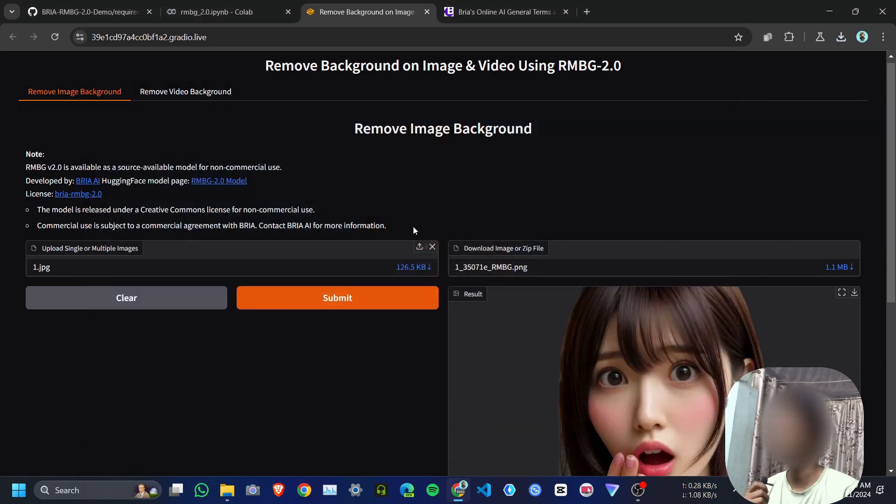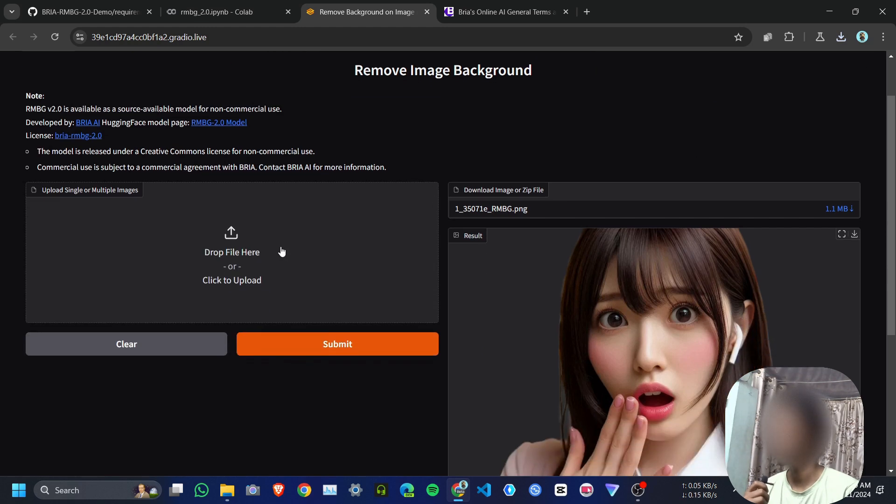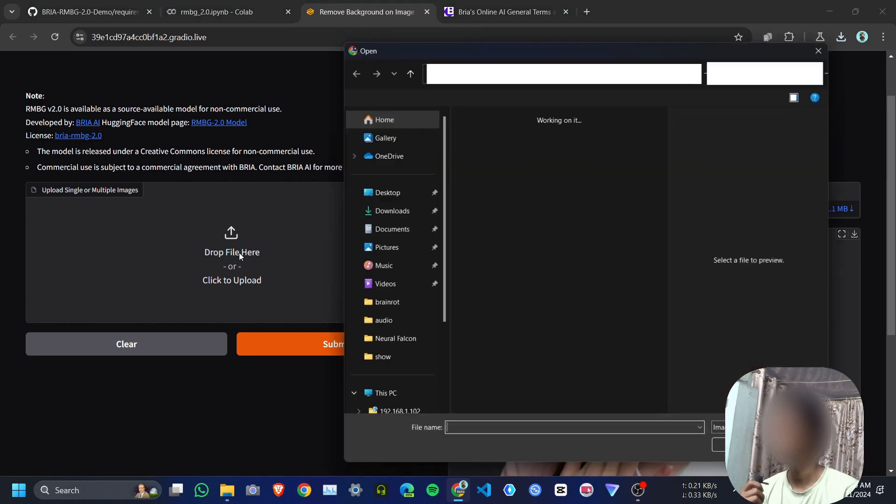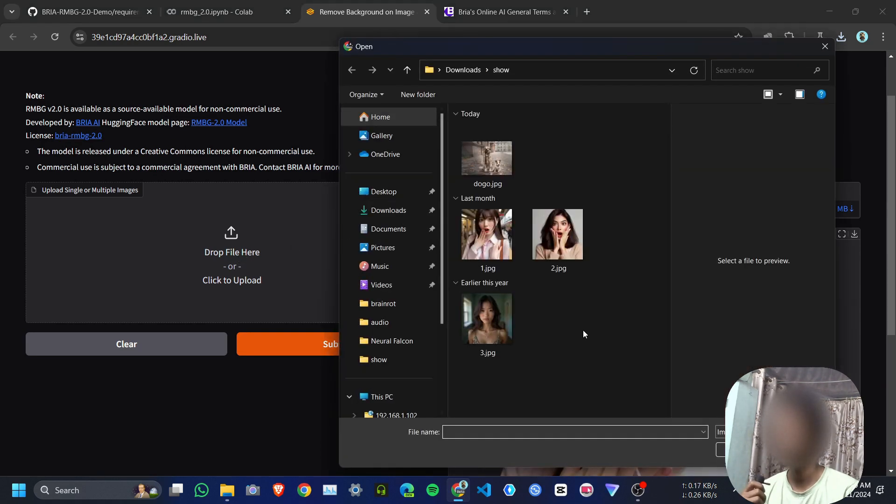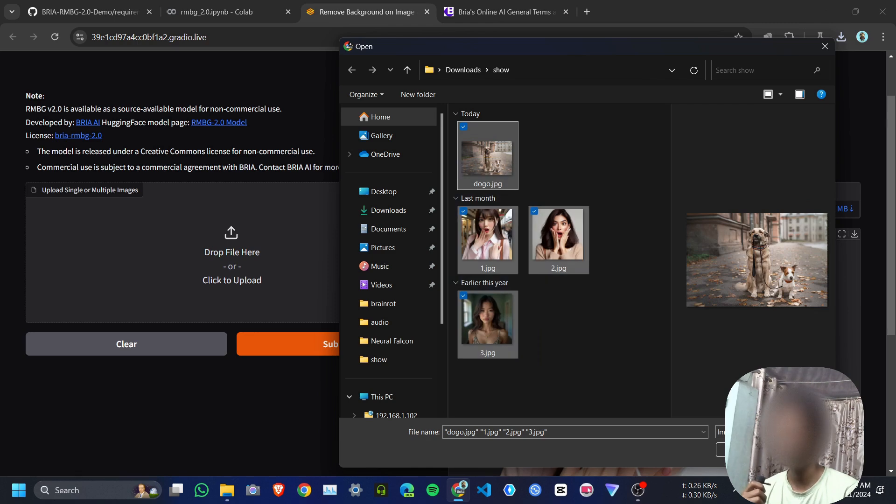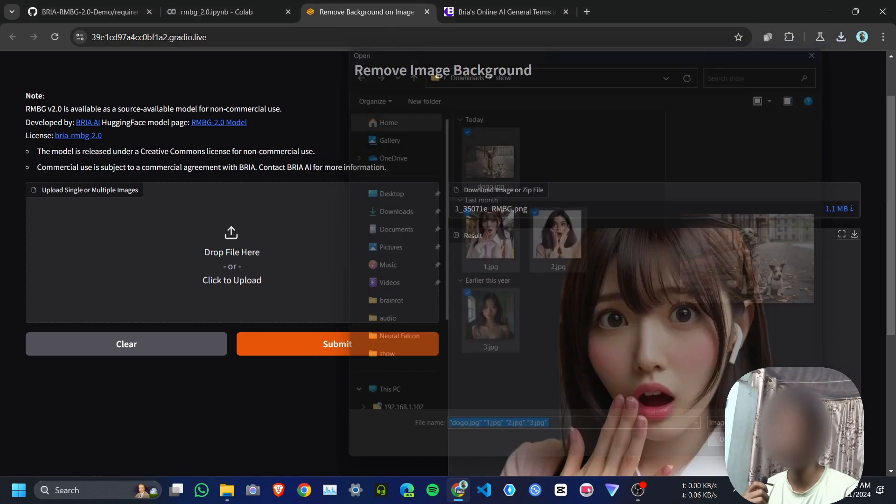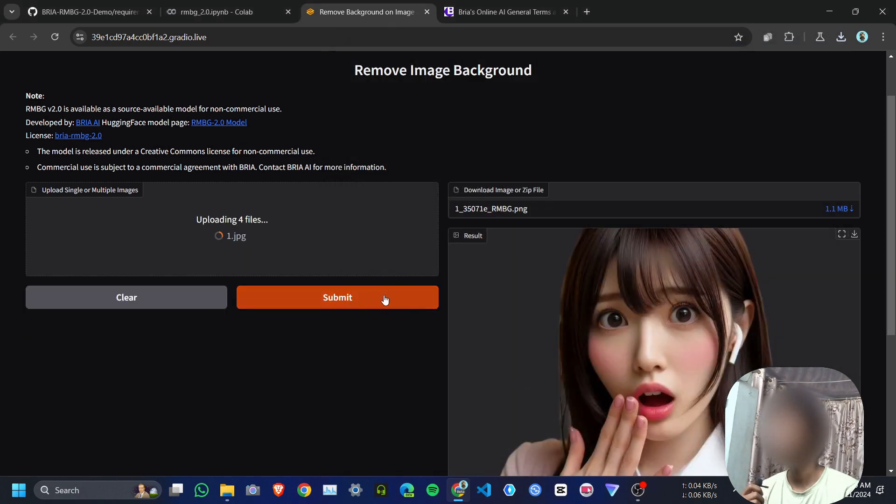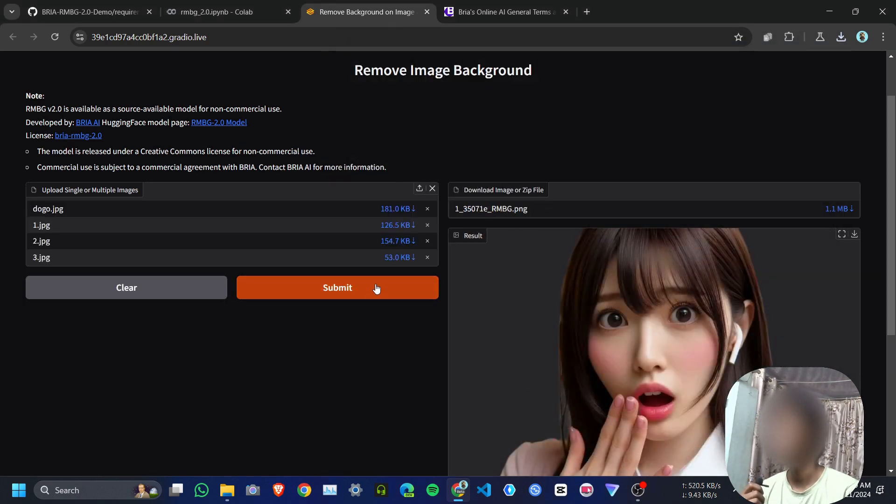It also supports multiple images. Now I will upload multiple images at the same time. I will select all the images and click open, and click submit.